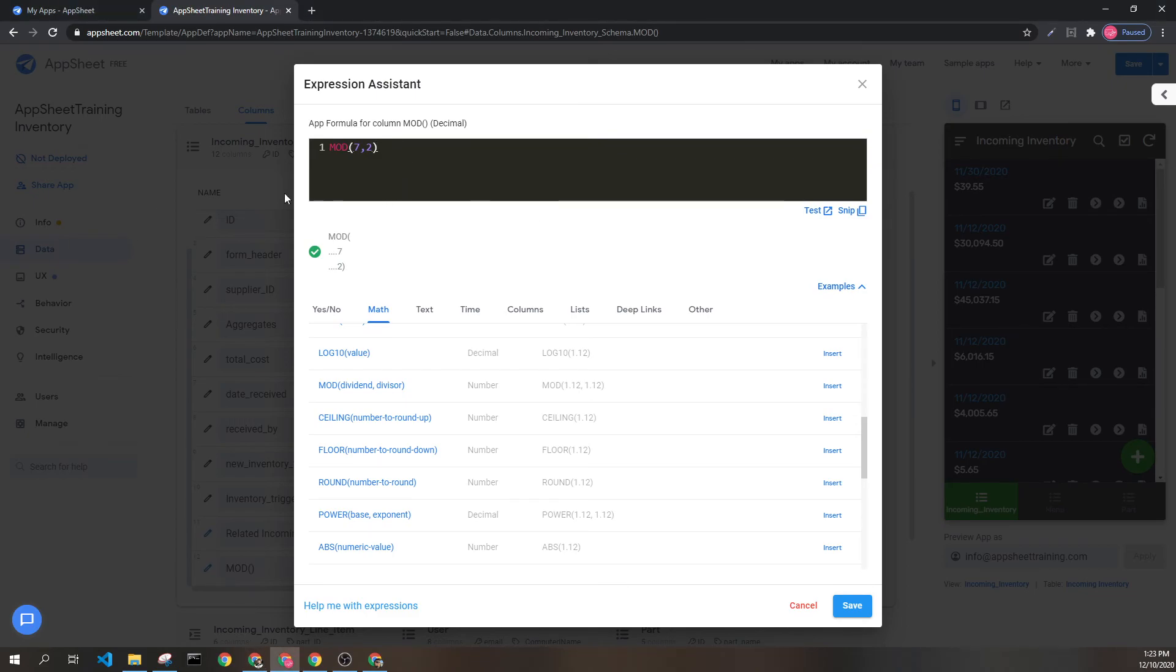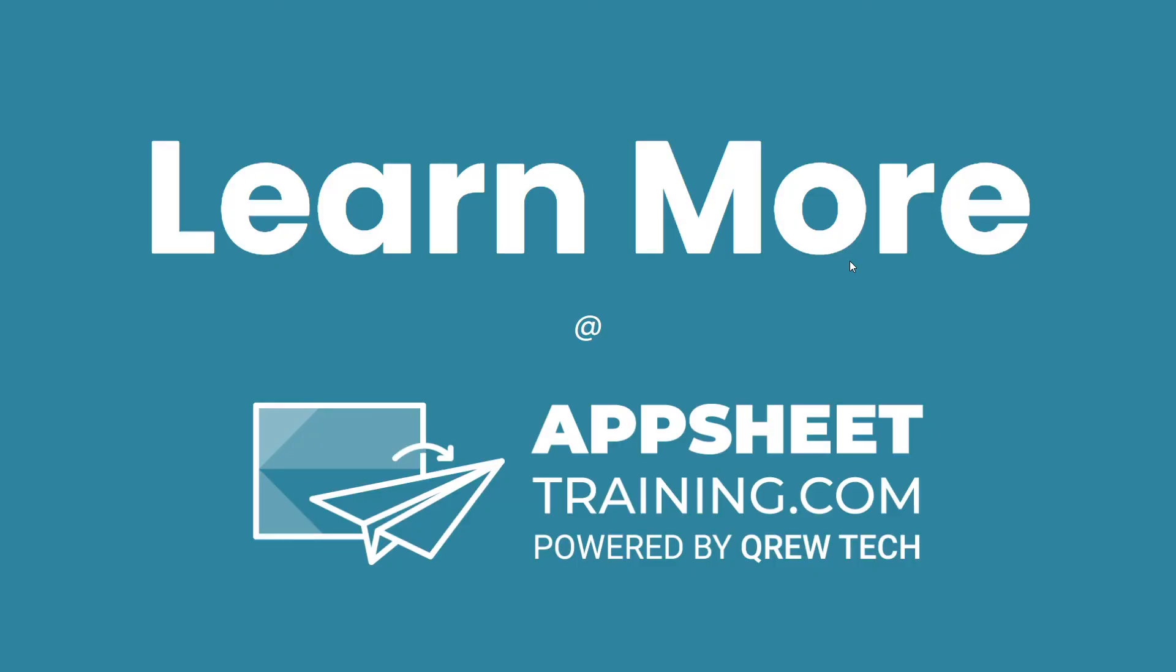I hope this clears up how the modulus operator is used, the expression is used, and the syntax for it. If you would like to learn more, we invite you to check out appsheettraining.com. Thanks for watching.